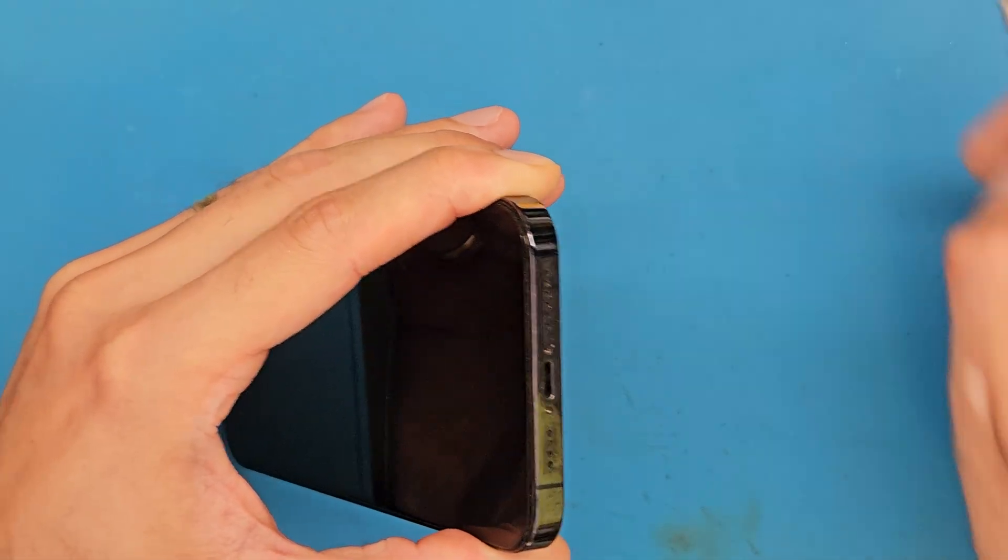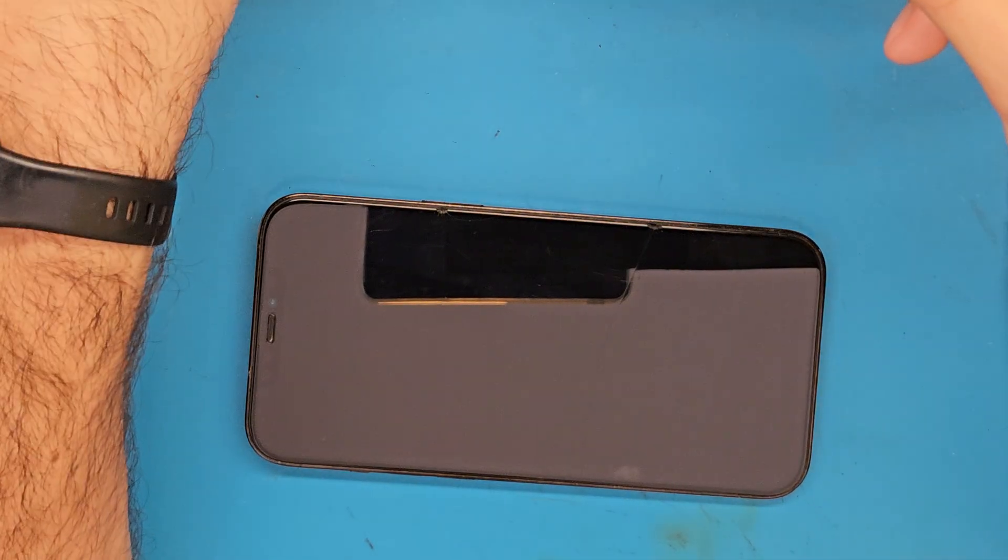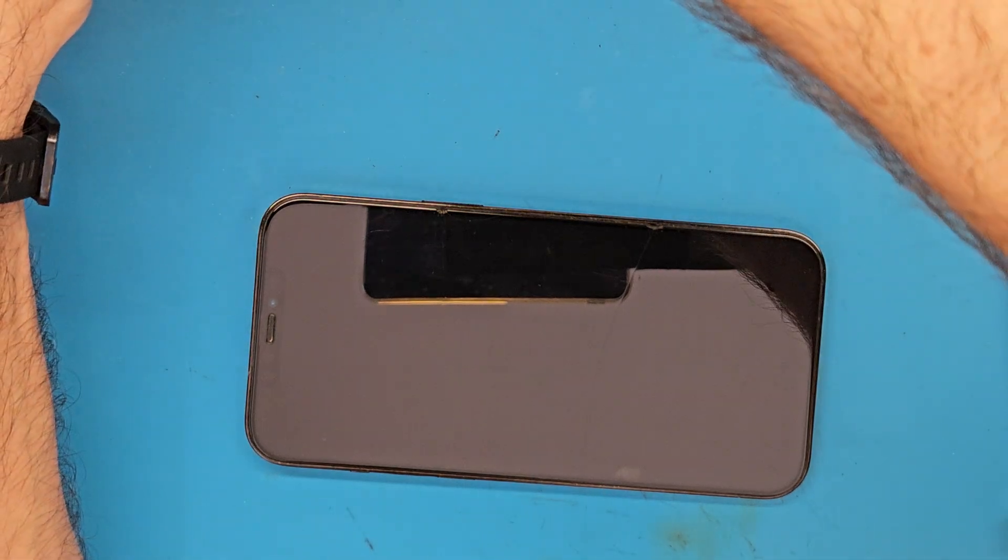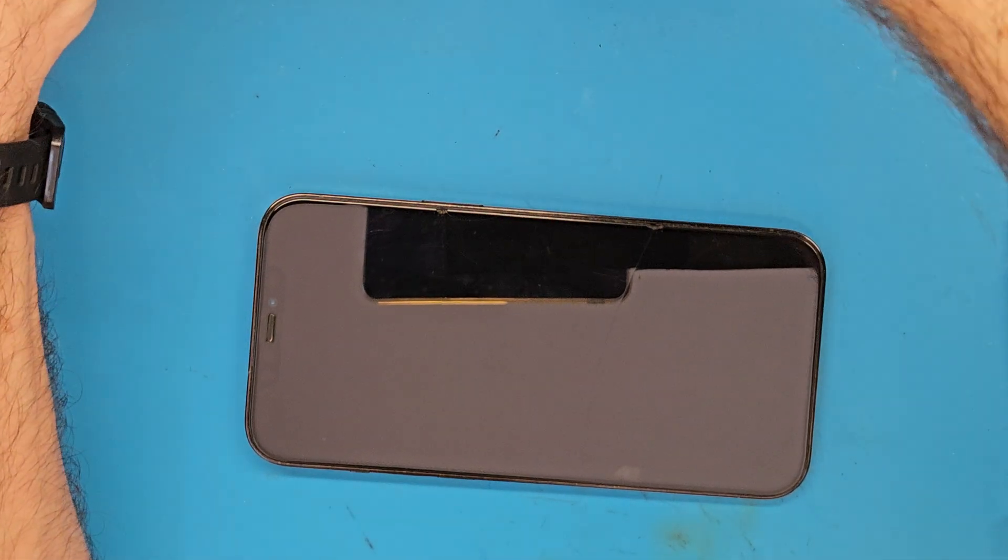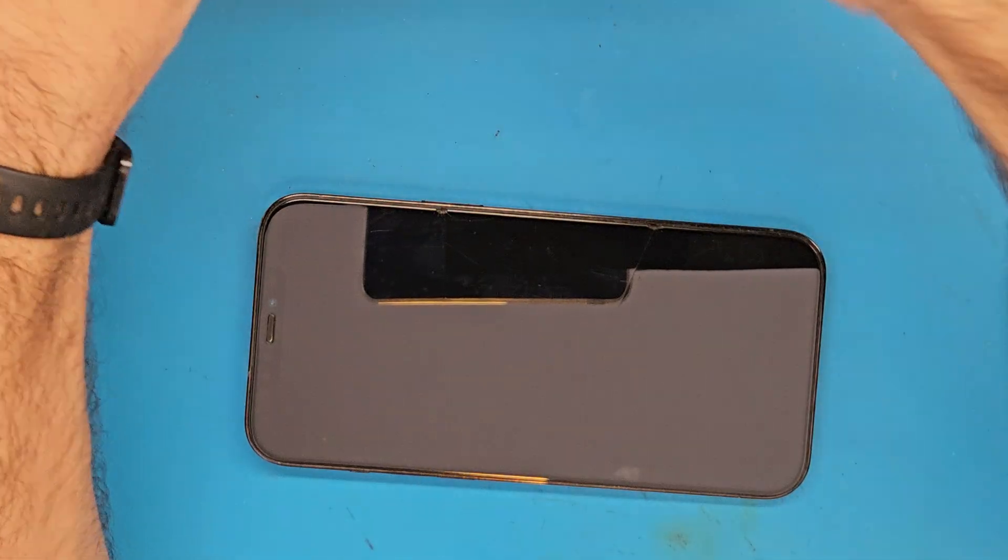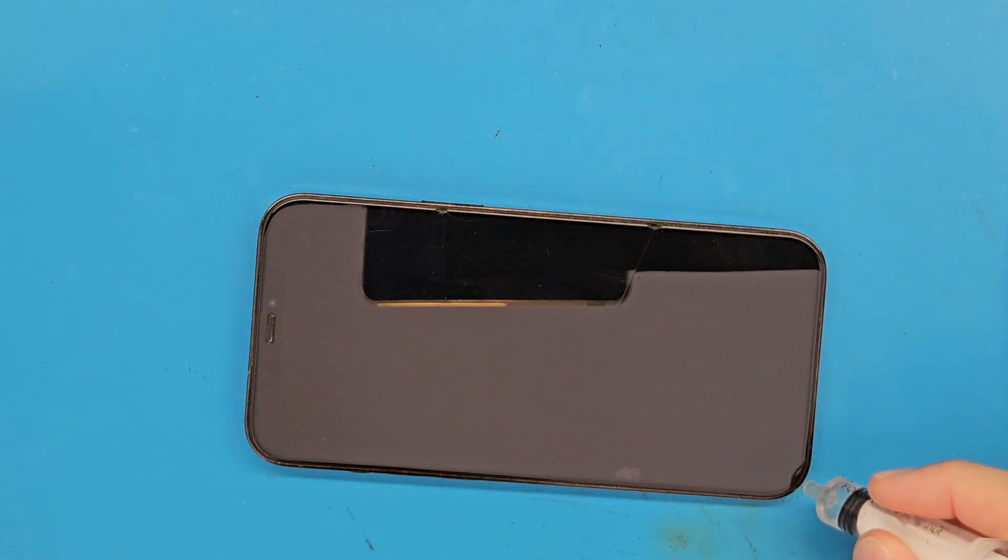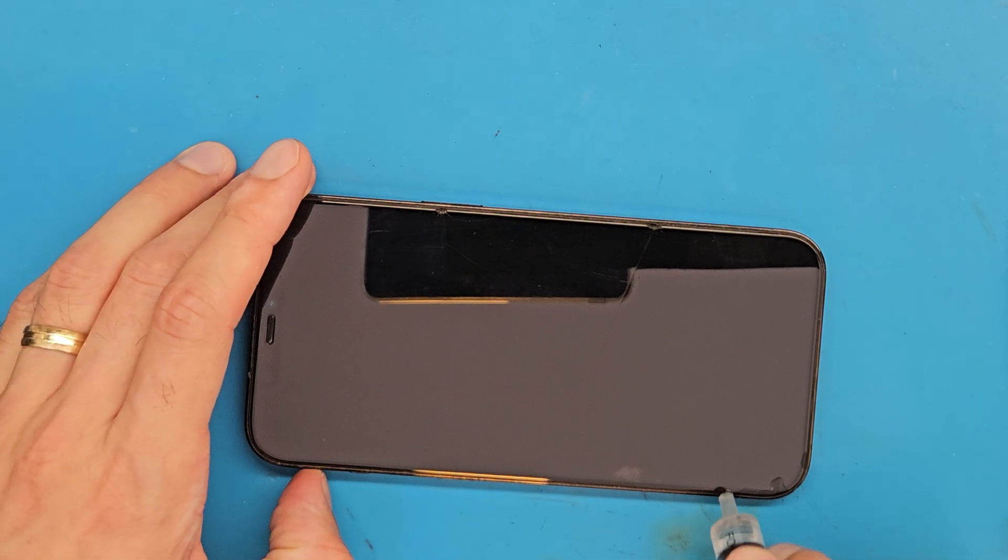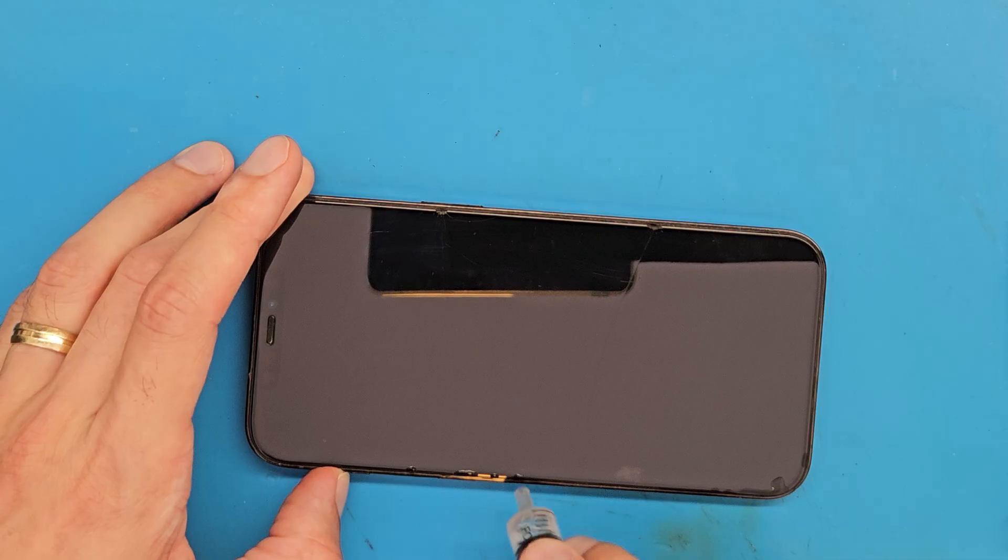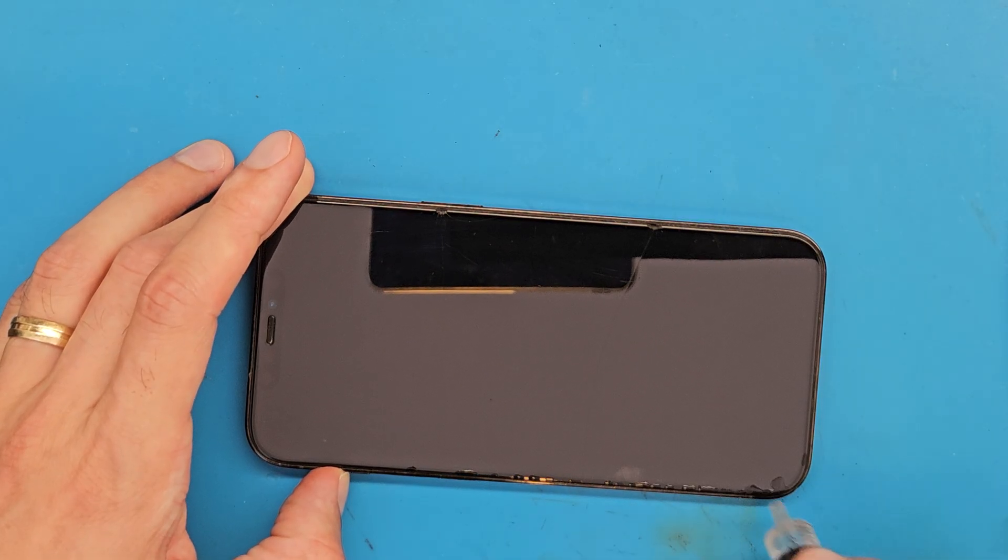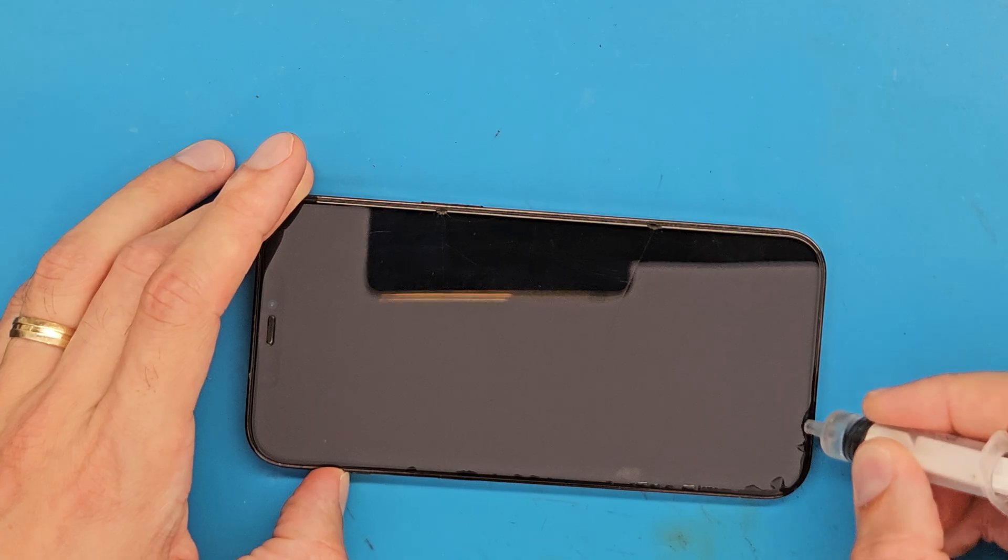Next I am going to get isopropyl alcohol and place it at the edge of the screen. This will help soften the glue, the double-sided tape that is holding the screen to the phone's frame.